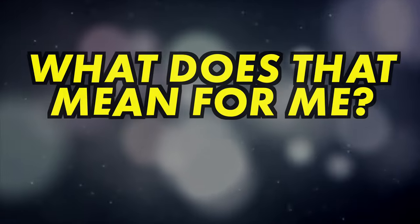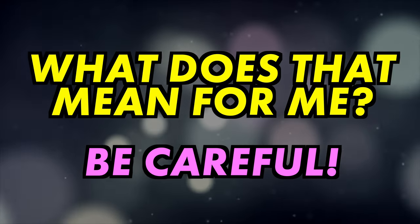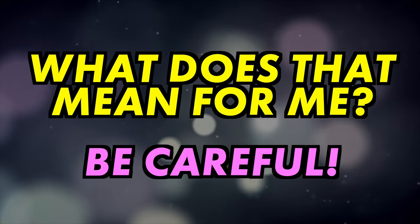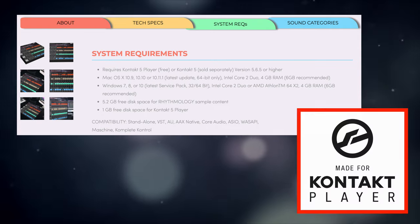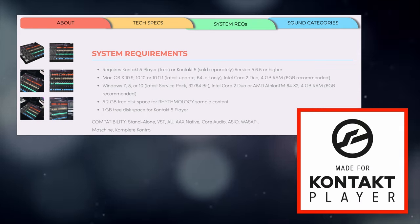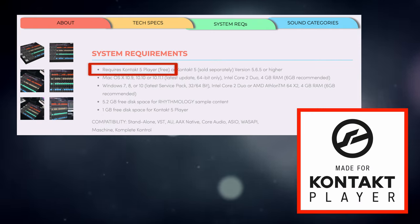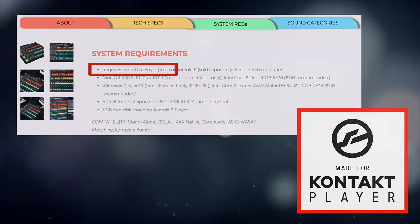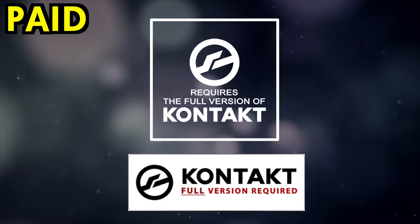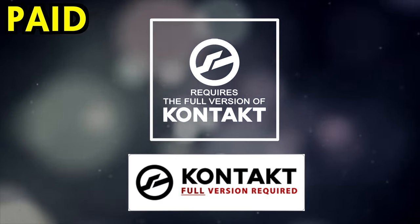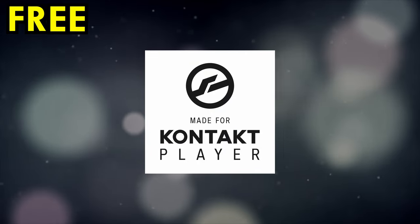What that means for you is that you need to be careful before you buy a sample library. Check the technical specifications and make sure that if you only have Kontakt Player, then the library is compatible with the player. Look for graphics like these on the product page — they'll tell you if you need the full, paid version of Kontakt or if you can just use the free player.